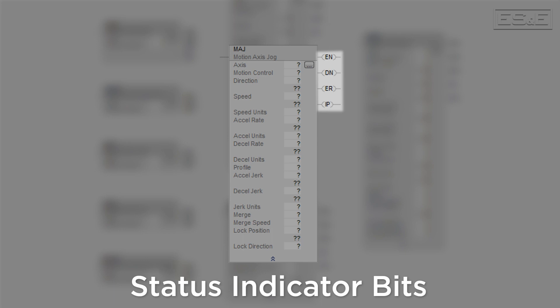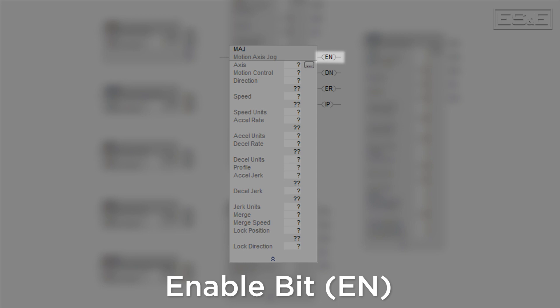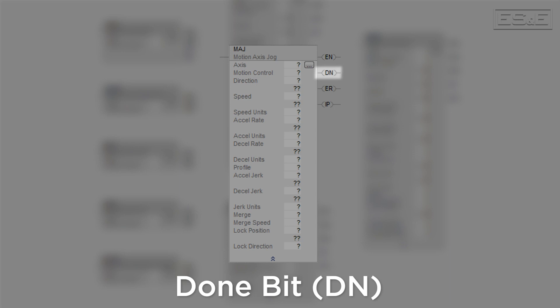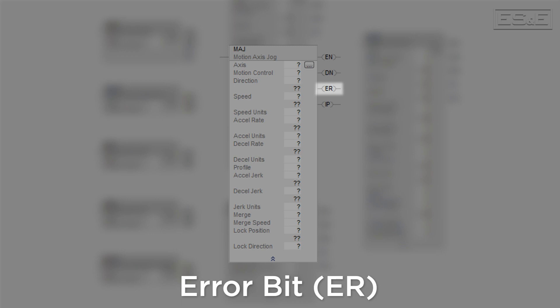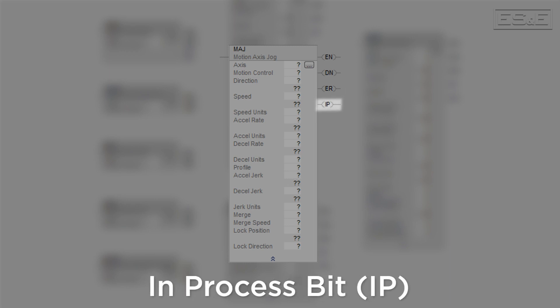The EN or enable bit will be true when the rung that the instruction is on goes true. The DN or done bit will be true when the motion instruction executes successfully with no errors. The state of the done bit only updates when the enable bit transitions from false to true. The ER or error bit will be true when the motion instruction executes with errors, and it also only updates when the enable bit transitions from false to true.